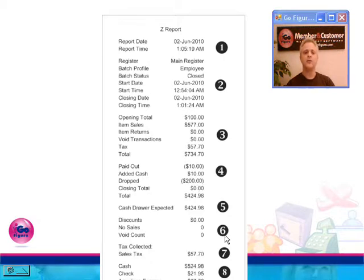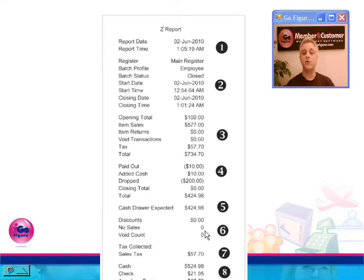Number six shows you the total amount of your discounts and a count for your total no sales, total number of no sales, and total number of voids.